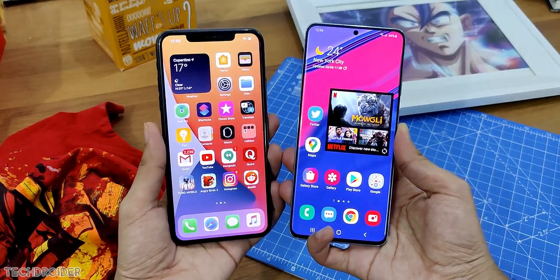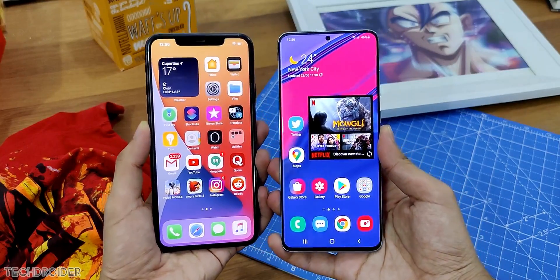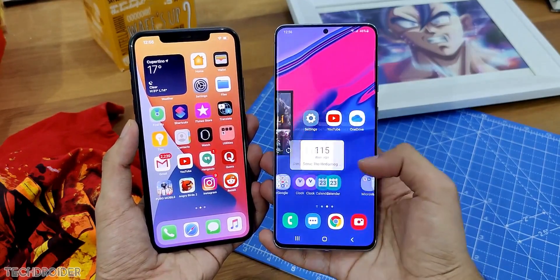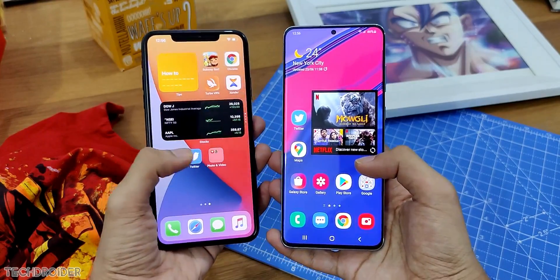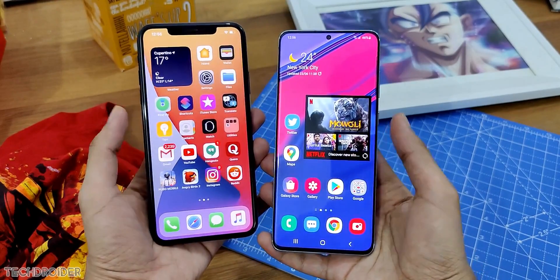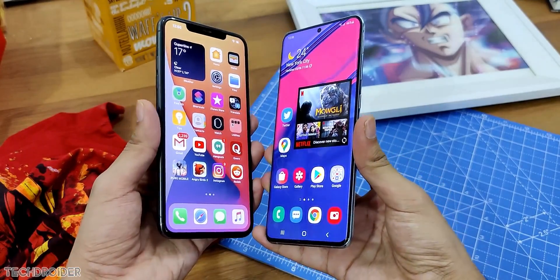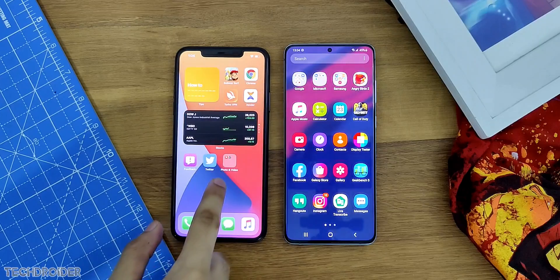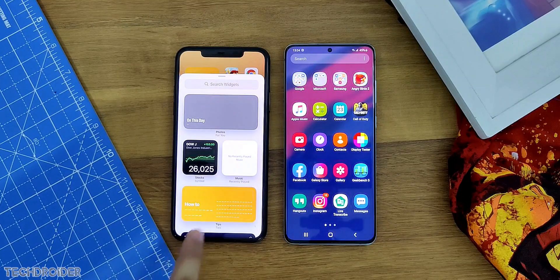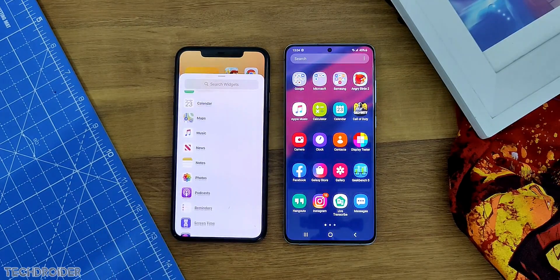So here is iOS 14 vs Samsung's One UI. We'll see the user interface changes, the animations, what's new and how much Apple has changed or taken from Samsung's One UI. This is the home screen where you will see so many changes. You can finally add widgets into the home screen between the applications.